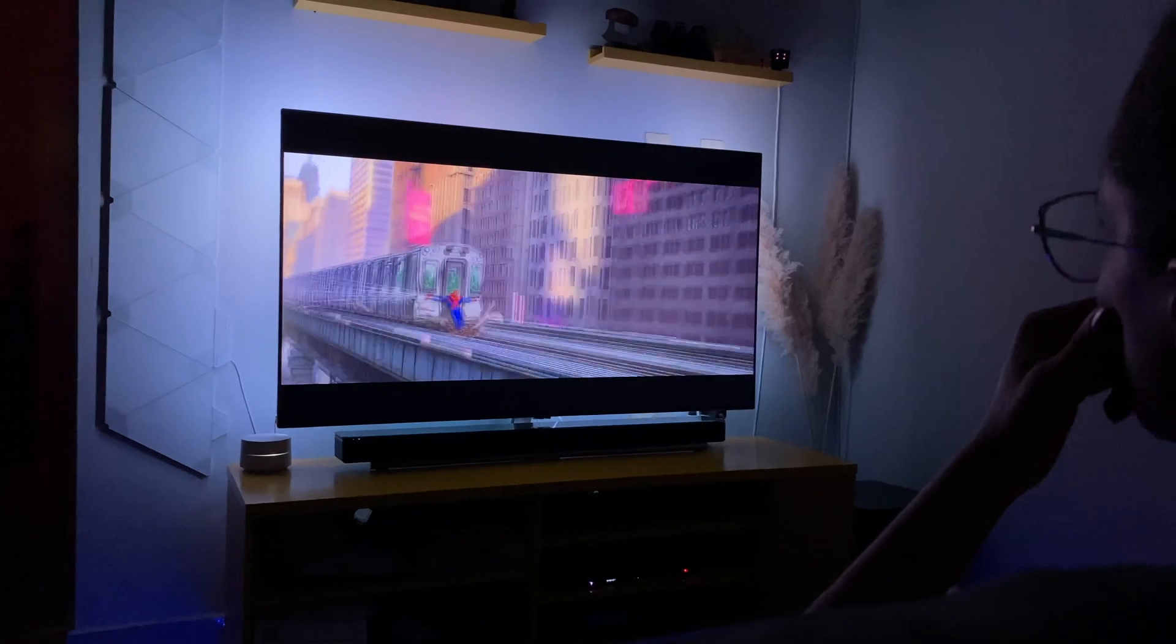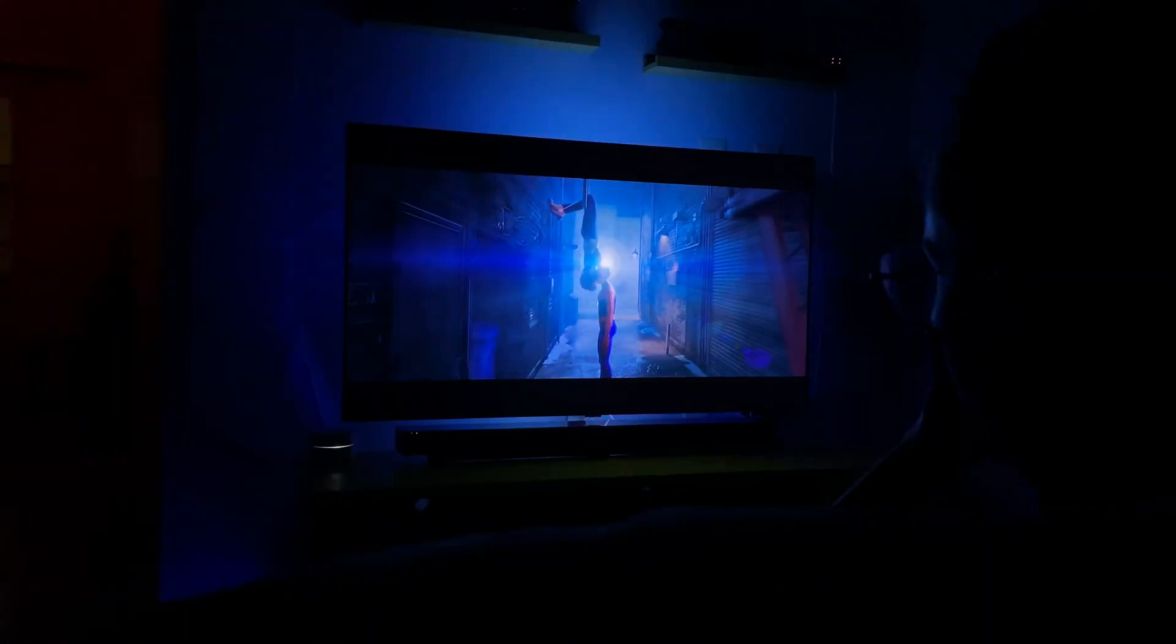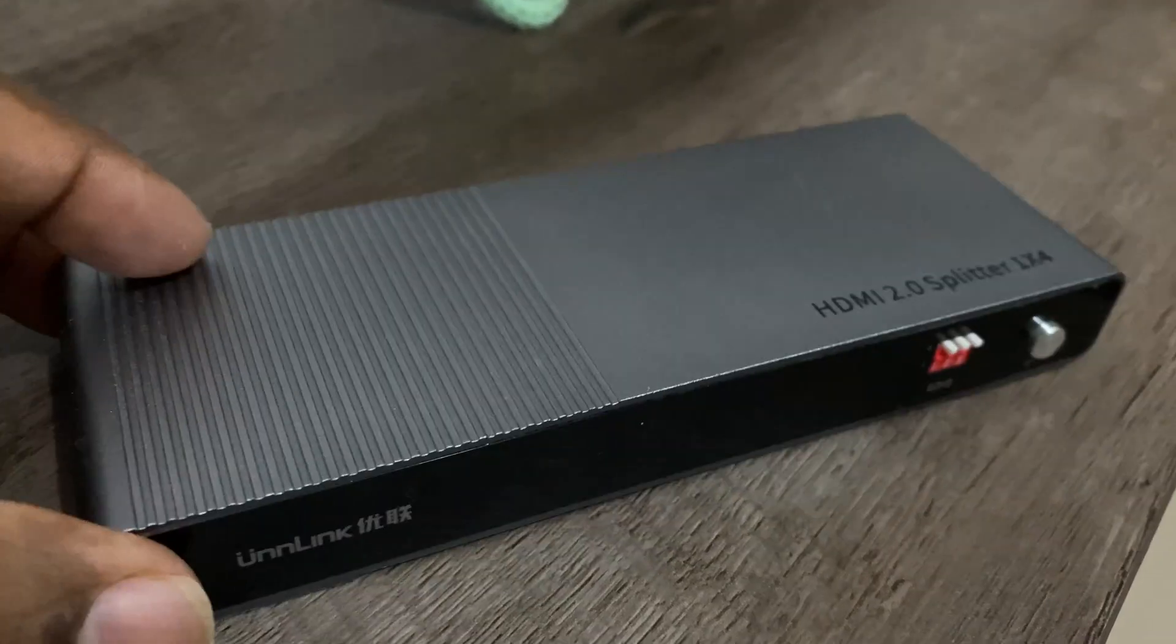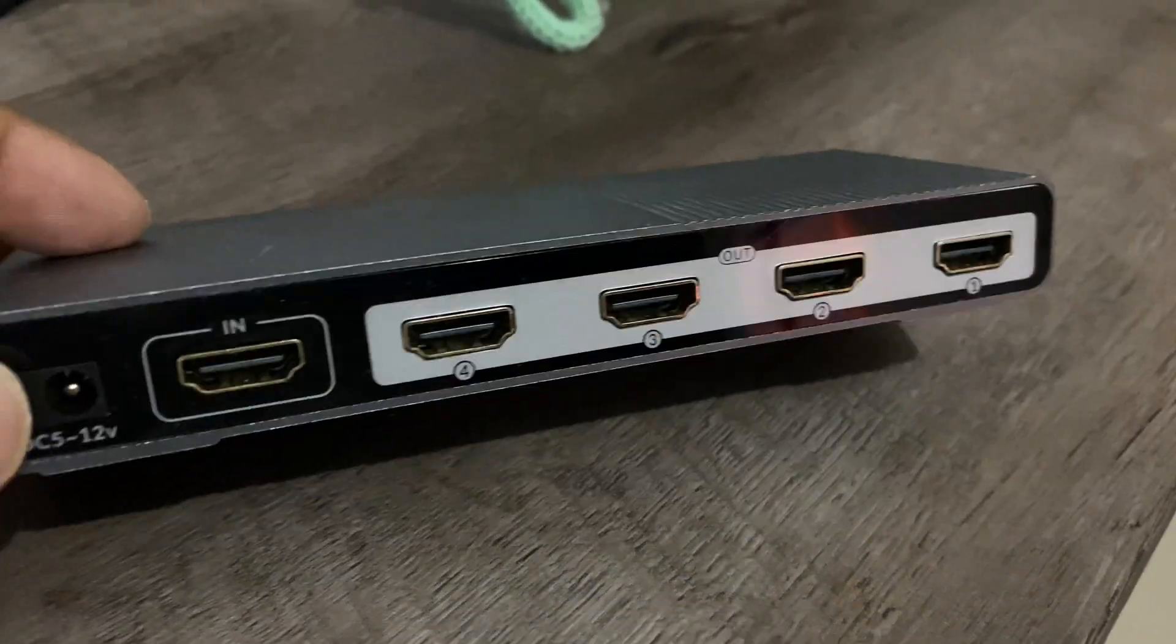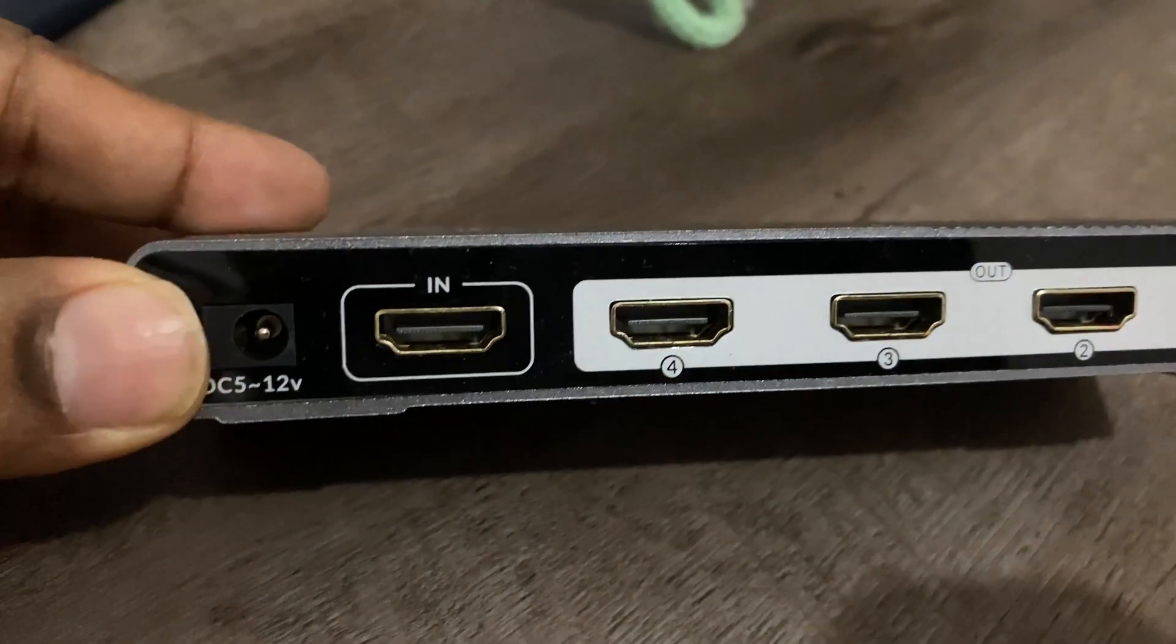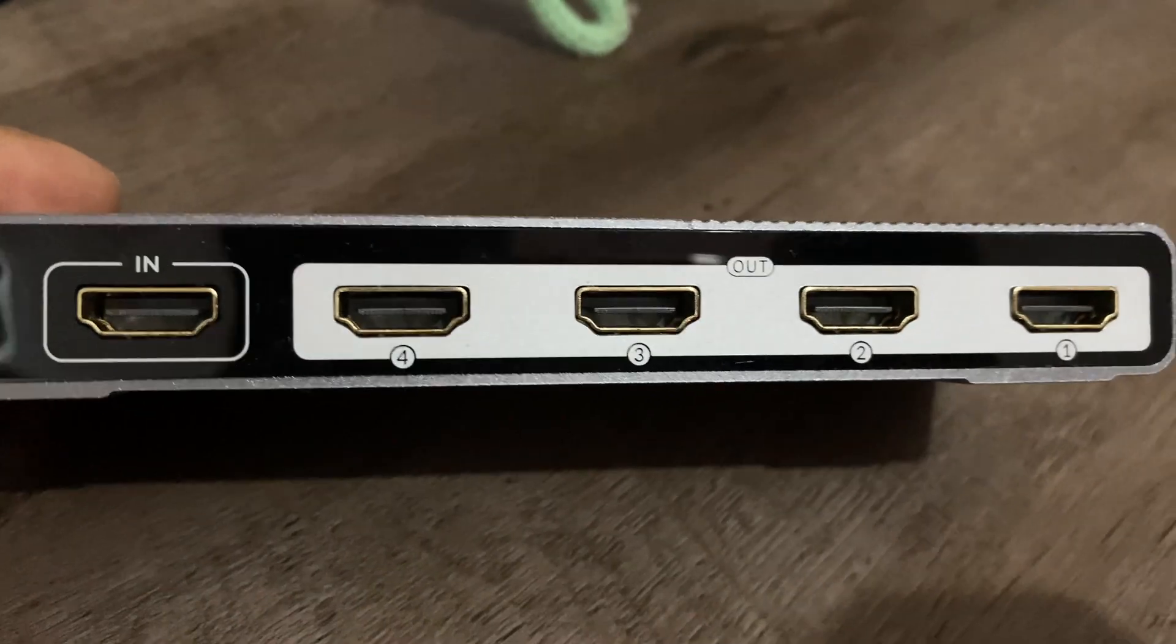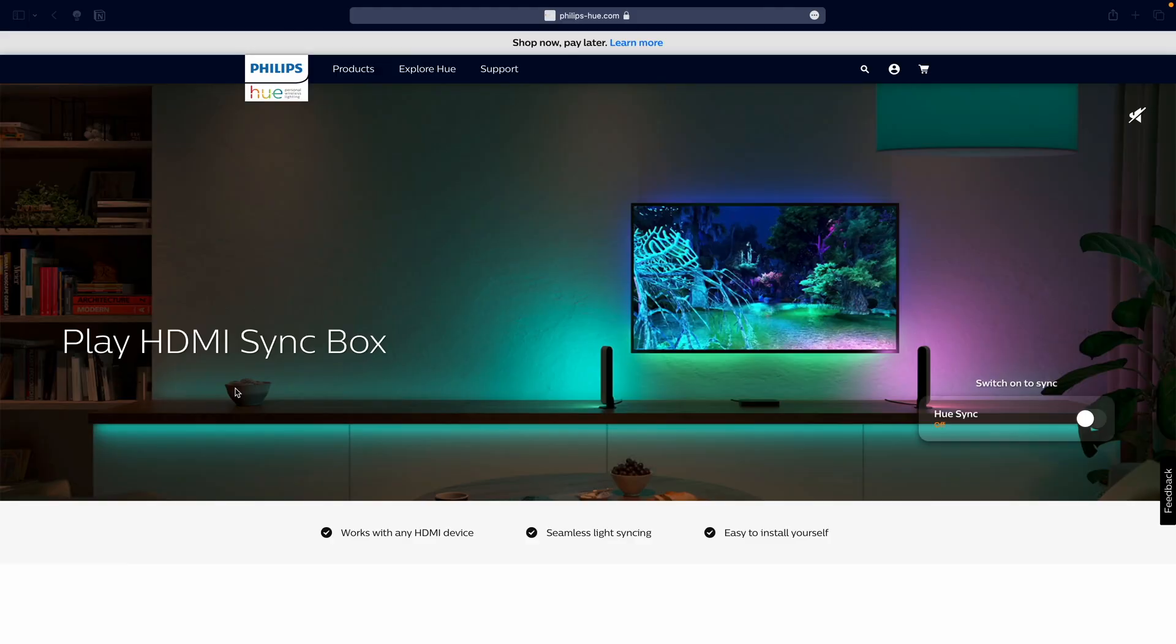Do you remember the Hyperion Ambilight project that I had done? We really loved it. However, the only issue was that the HDMI splitter used in that project downgraded the video from 4K to 1080p, making the viewing experience not so good.